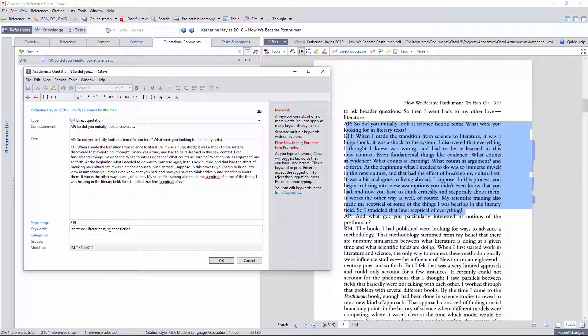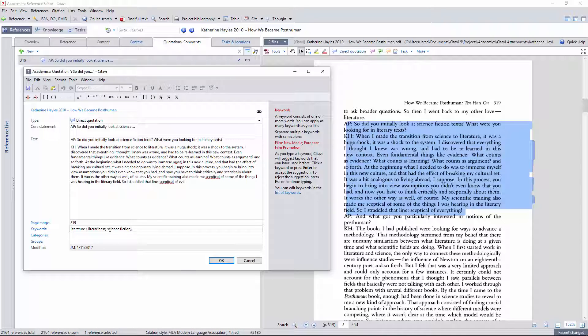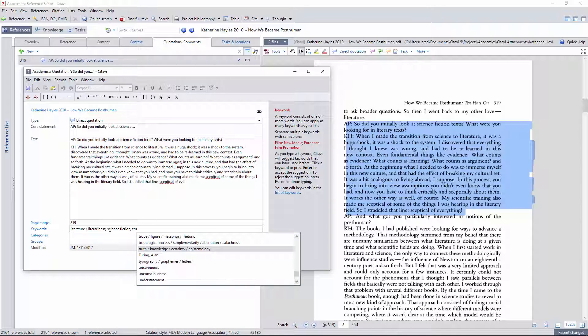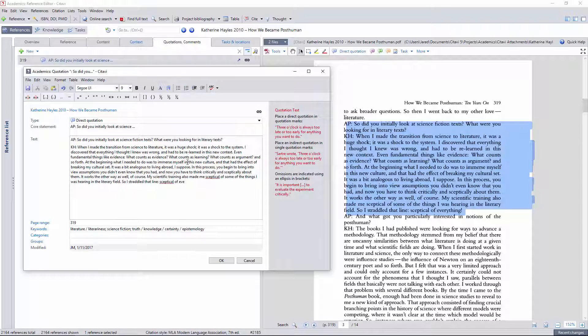She's also asking epistemological questions about what counts for evidence, so I'll make note of that, editing any typos along the way.